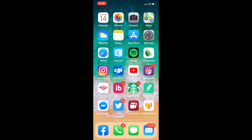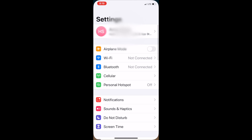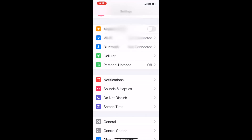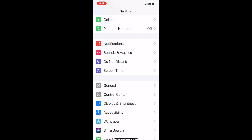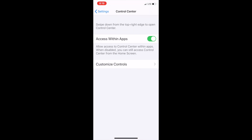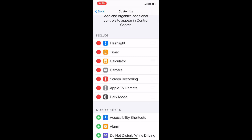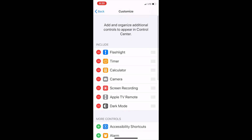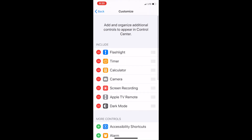First thing you do is go to Settings, scroll down to Control Center, Customize Controls, and at the top is what is shown on your Control Center.